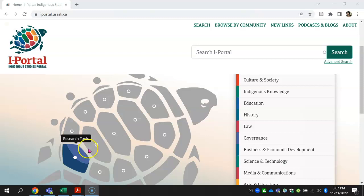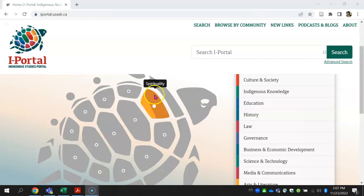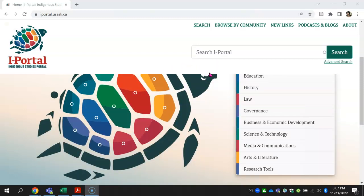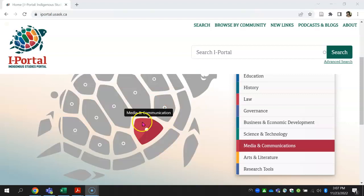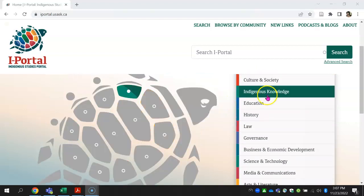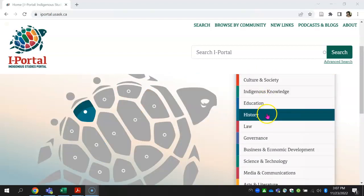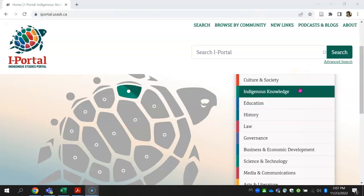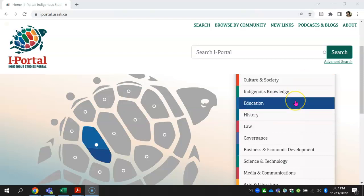This is a good place to start if you're new to Indigenous studies and you're not sure what to search for. The list is based on what the most significant topics are, based on consultations with our Indigenous community.